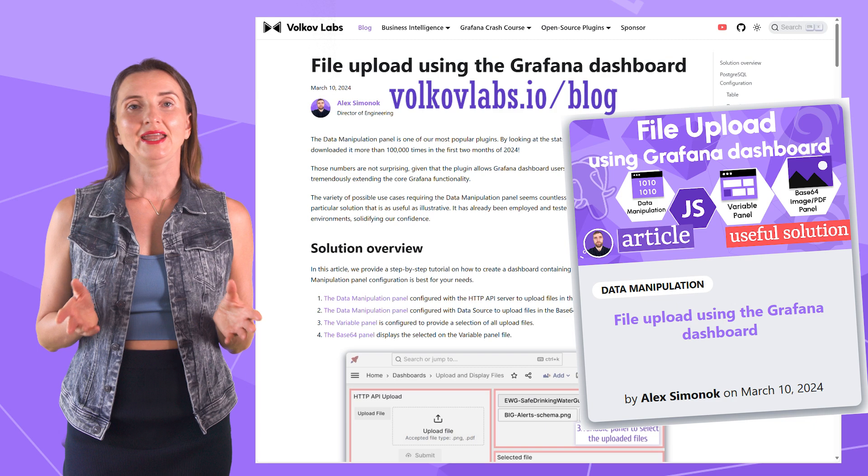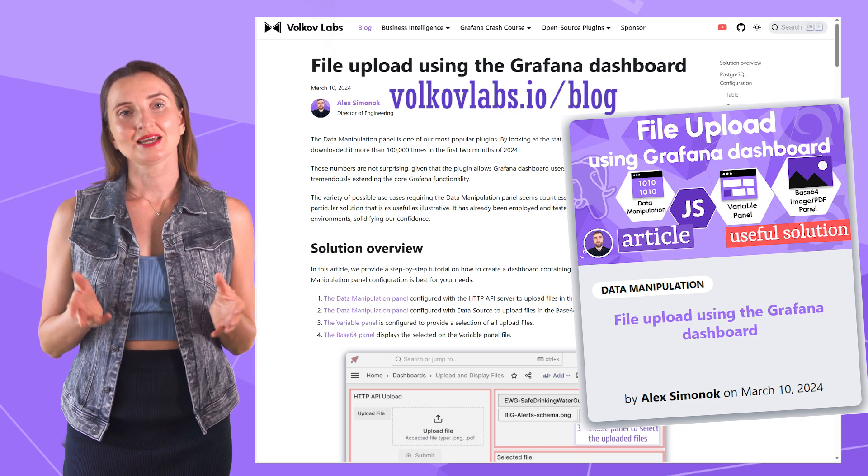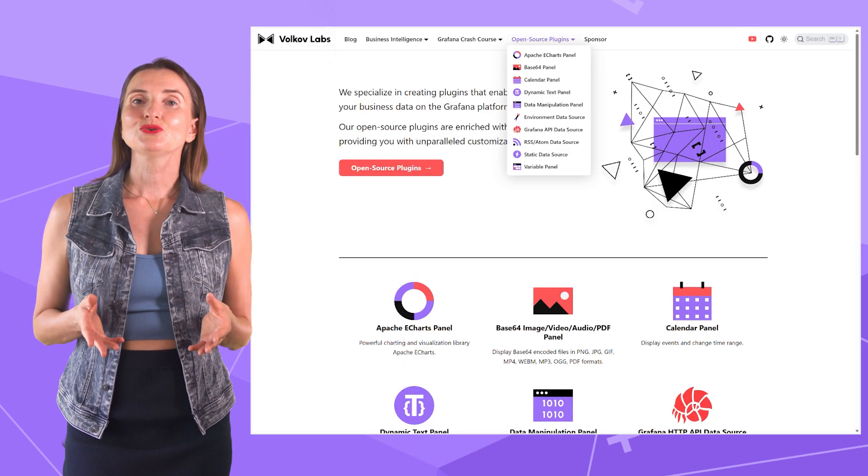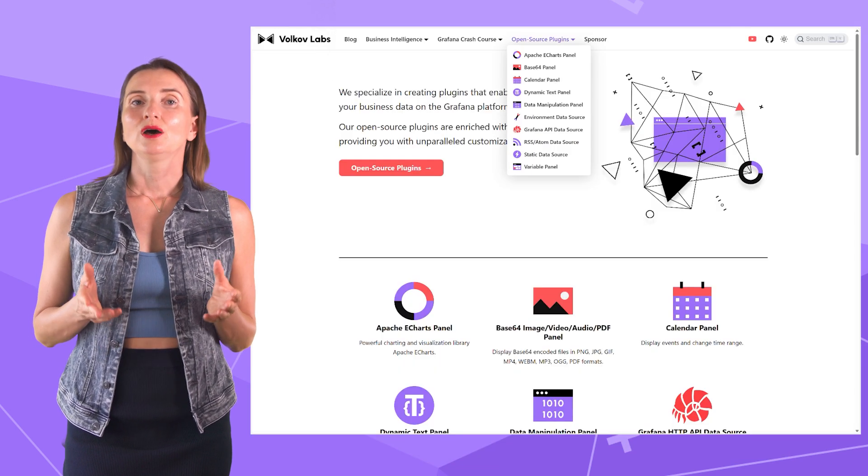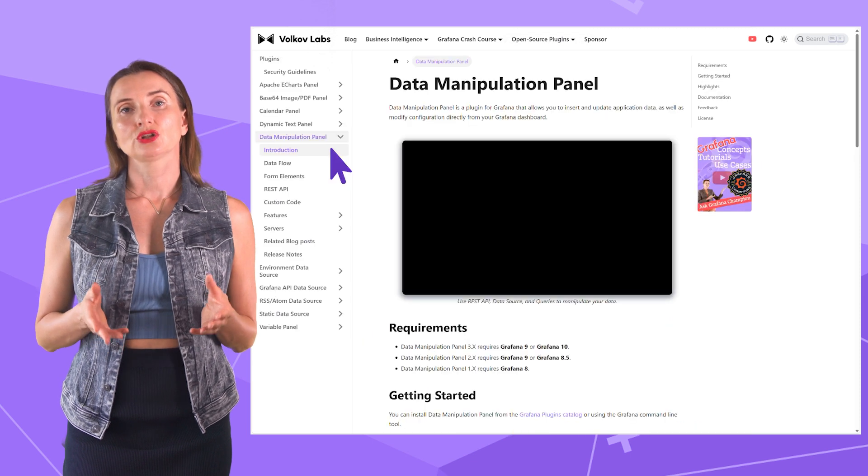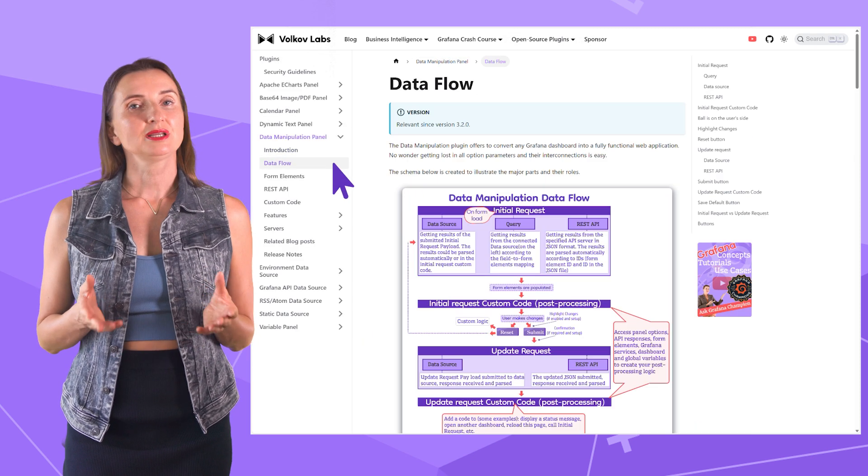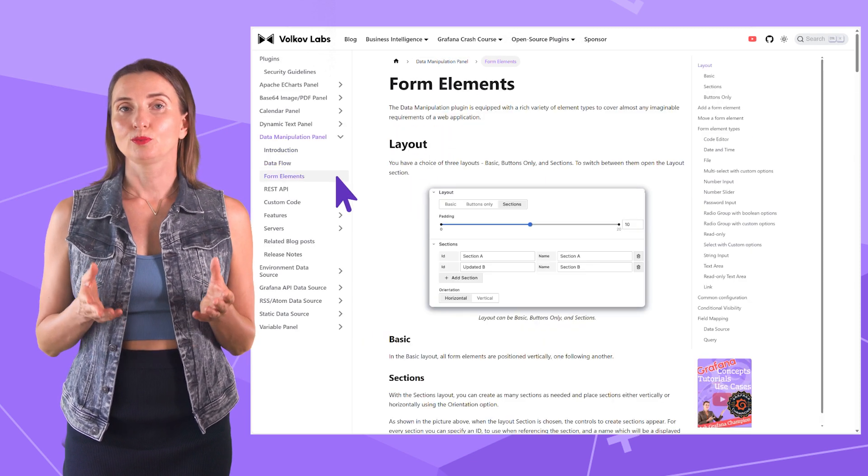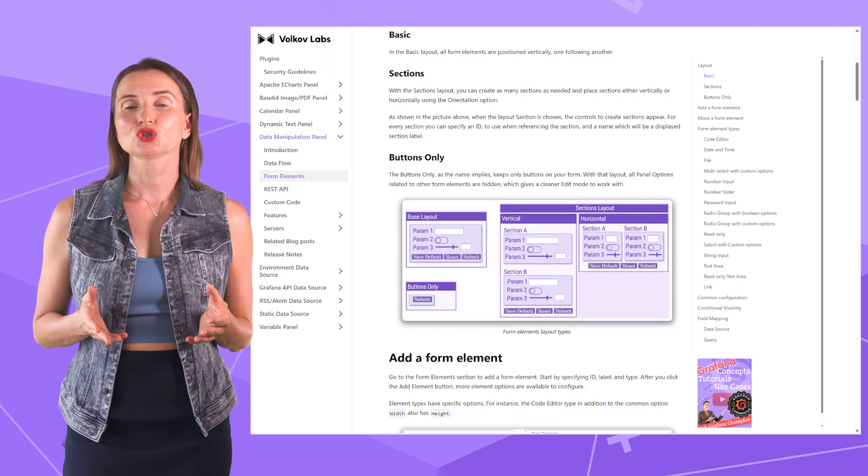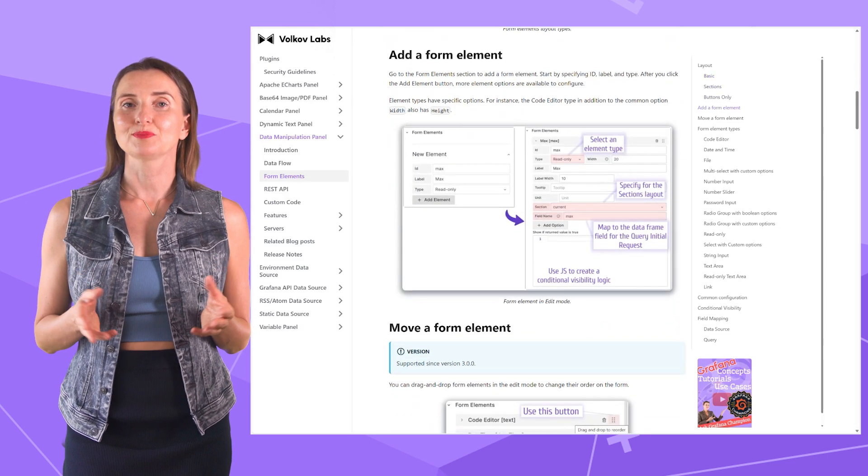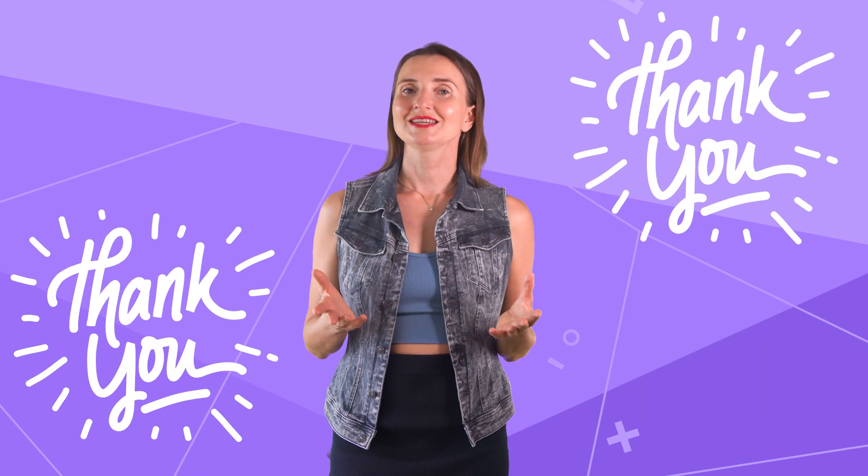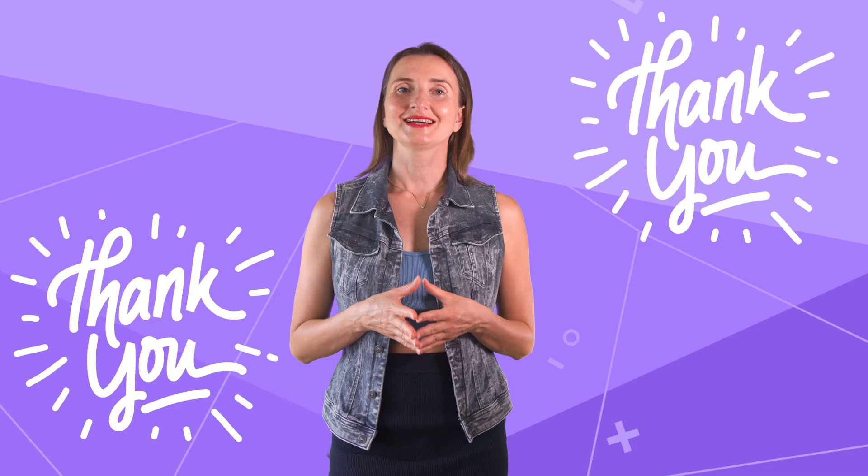Feel free to ask any questions in the comment section below. In addition to the videos, we keep the plugins documentation current. Please check it out for plugins basics and descriptions of all options. That is all for now. Thank you for watching and see you next time.